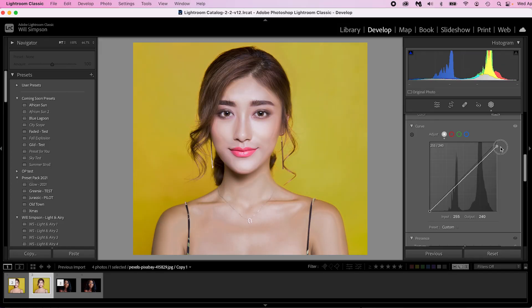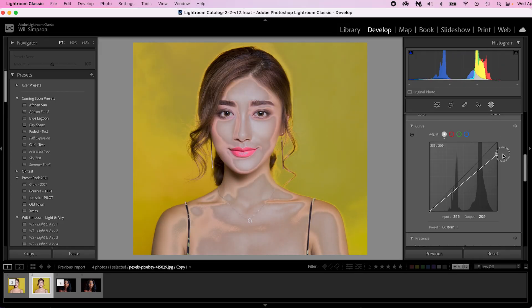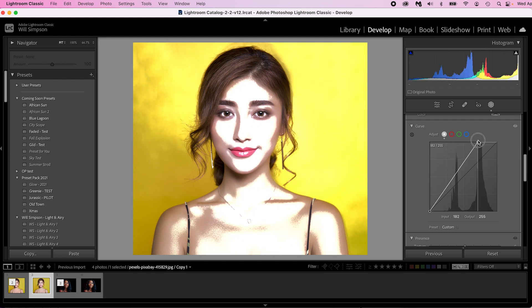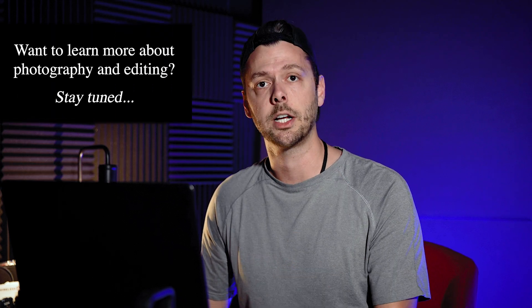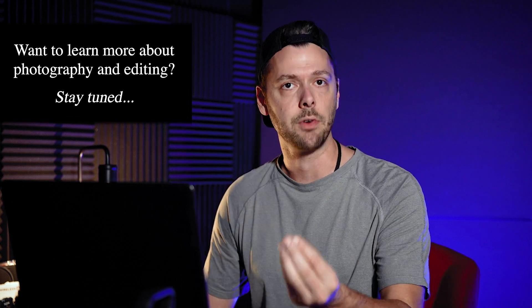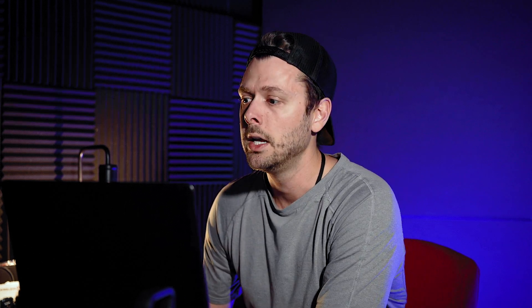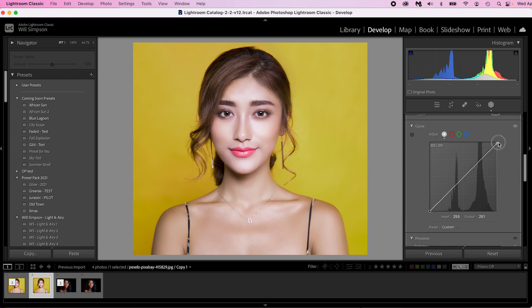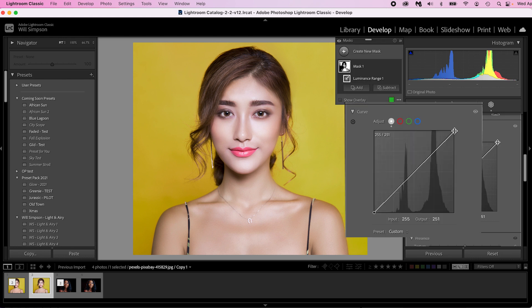I will caution you: the curves adjustment is very, very powerful. If you go too far, you will quickly corrupt the image, as you can see. So be very, very gentle with your adjustments on any curves adjustment — whether it's in the masks or on your main photo. Very slight adjustments. We're just going to bring the whites to 251. If you look in the top left of the curves box, you can see the actual values.